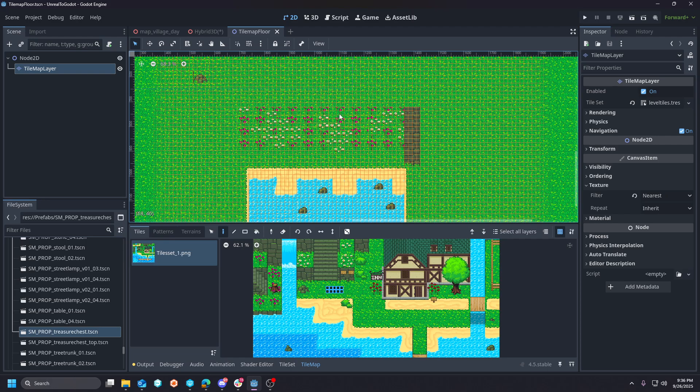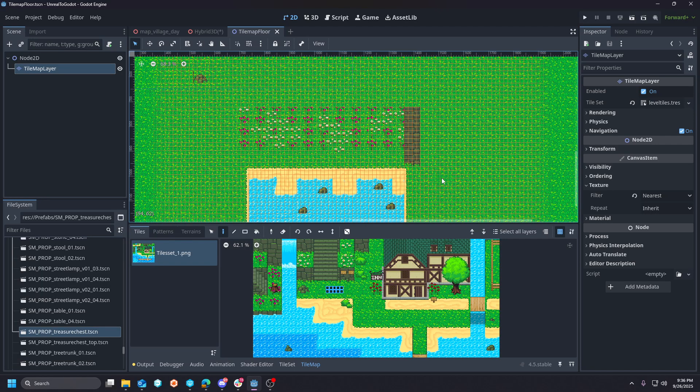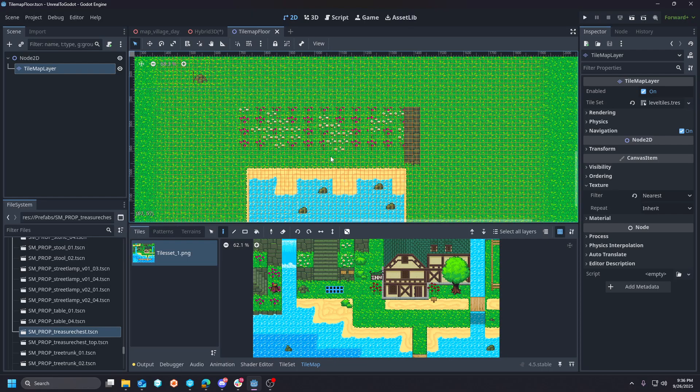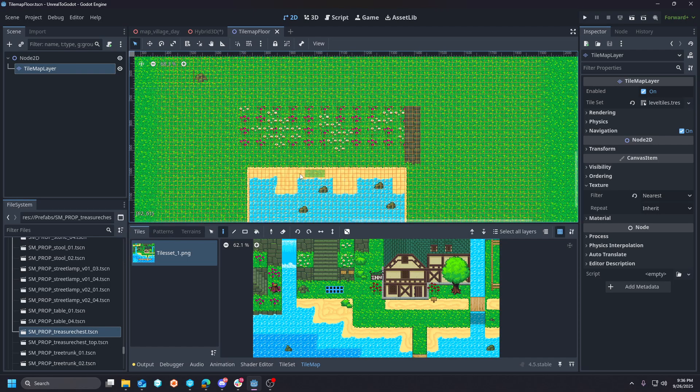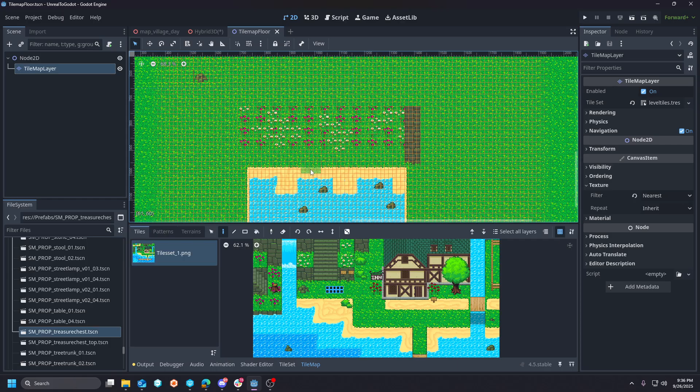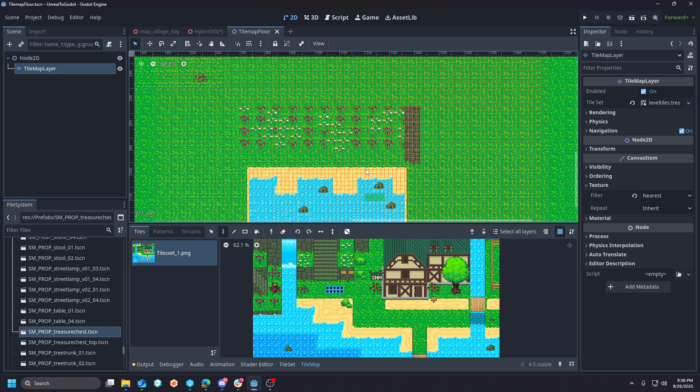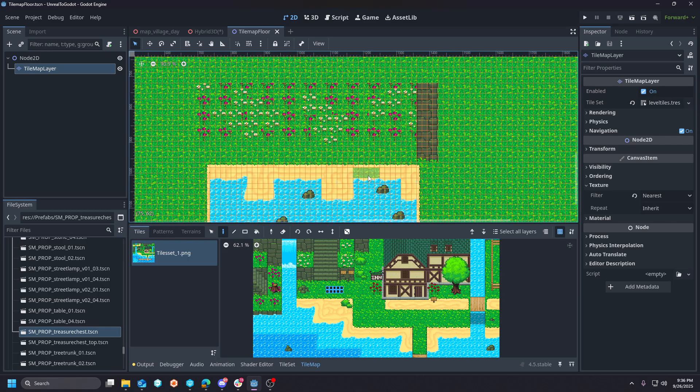I will say Godot's tile-based system rivals that of Unity. It is far more fleshed out, it supports layering, it has automatic collision generation - I mean there is a ton here for you and it just happens so quickly and so fast that it is almost ridiculous.